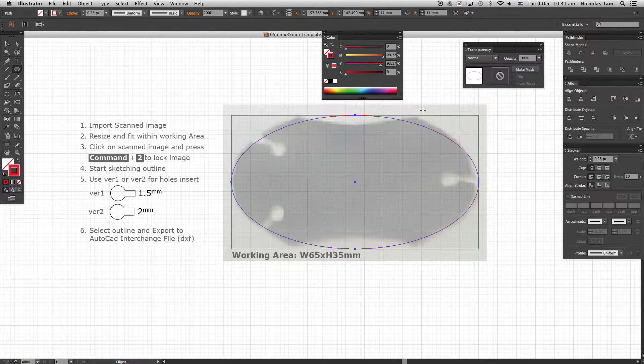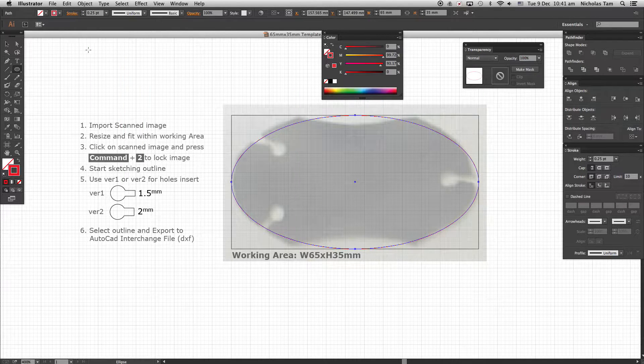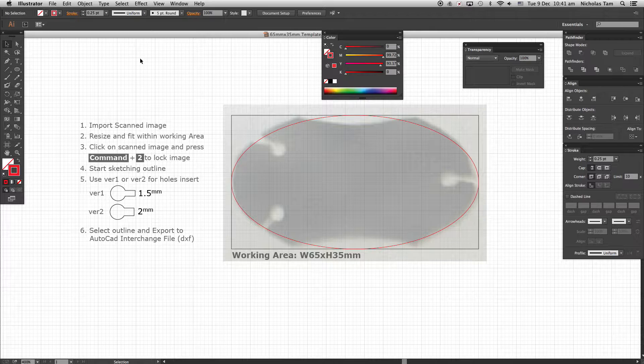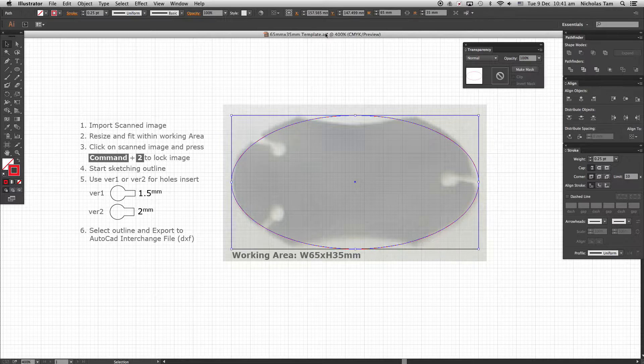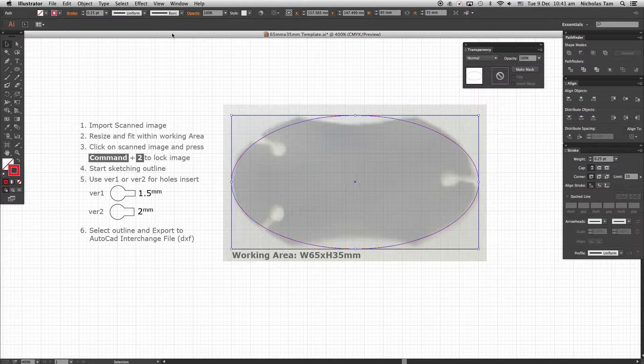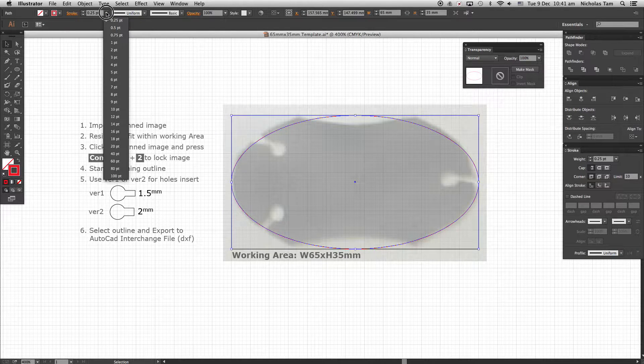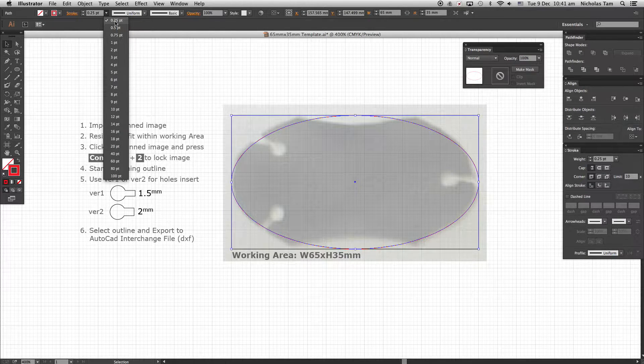As long the outline is visible to you, change the outline stroke to 0.5mm.